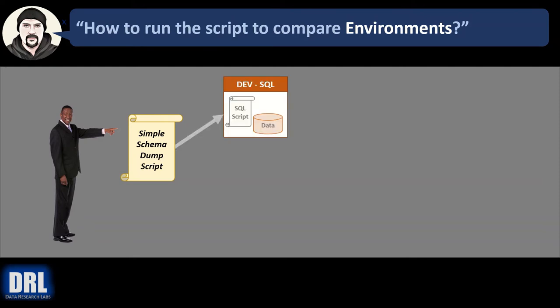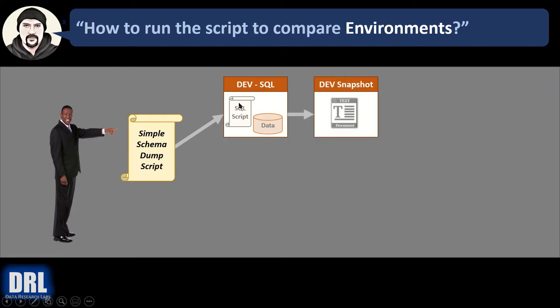And then you run that script against the database. In this case, we're going to run it against dev. And then we output the results of the script to a text file. So then we have a dev schema snapshot, the table, the field names, field sizes, all that good stuff in a text file.